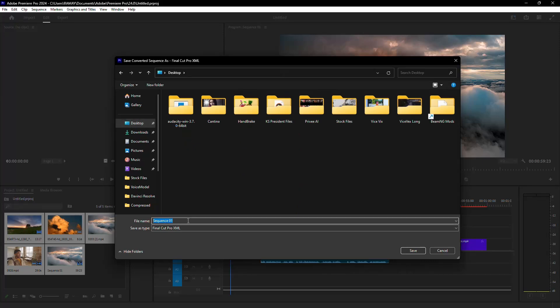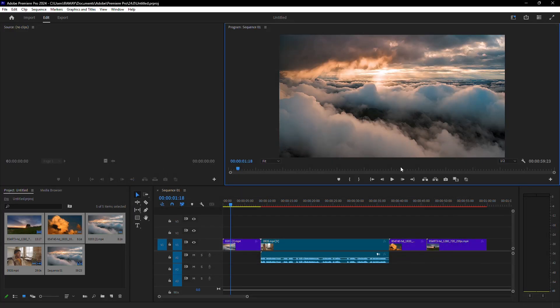When prompted, choose a name for your file and select a location to save it. Once the XML file is saved, you're done with Premiere Pro.